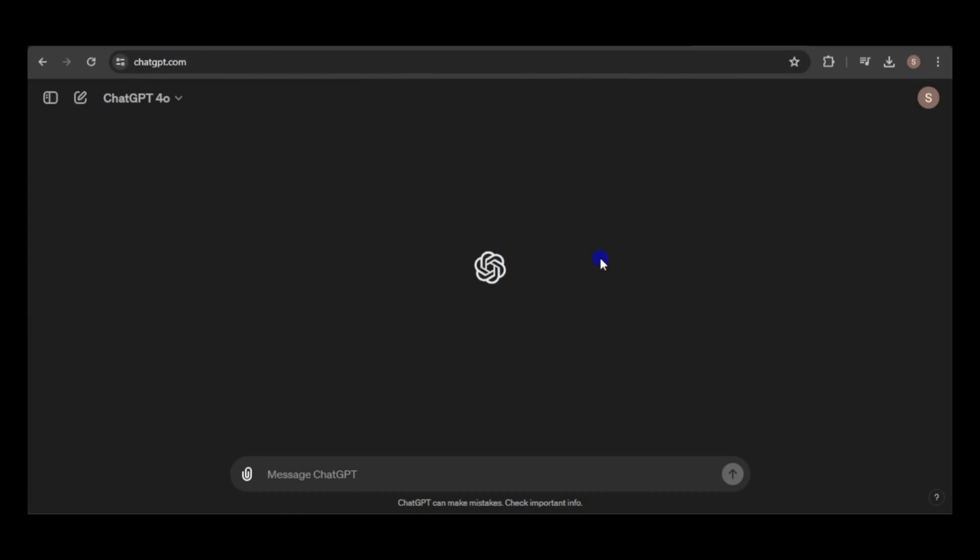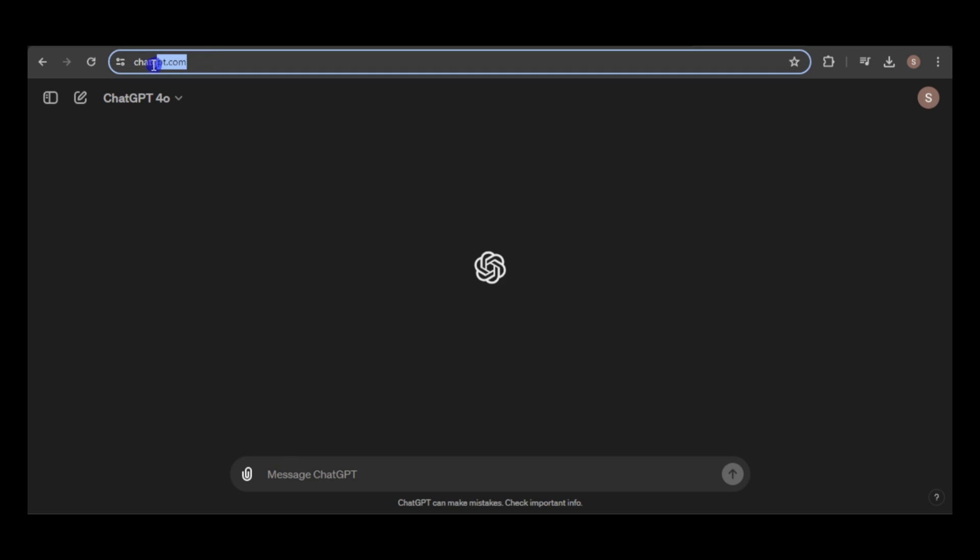We're now on the ChatGPT website, which has a new URL, chatgpt.com, previously chat.openai.com. If GPT-4 has been rolled out to your account, you'll see it in the model selection dropdown.